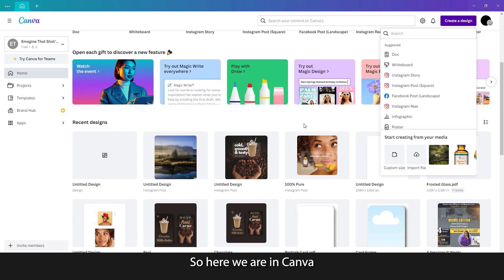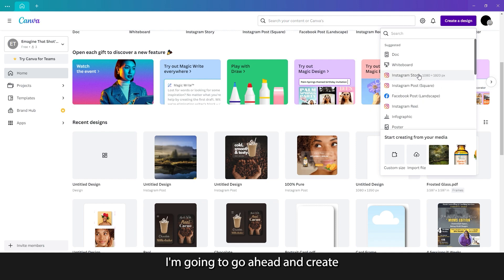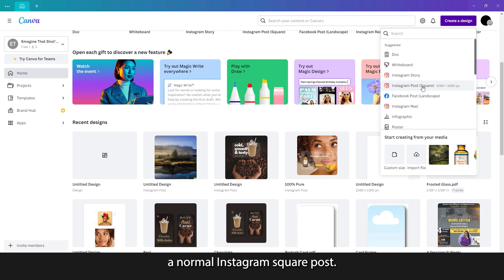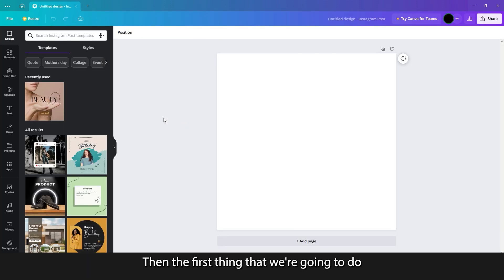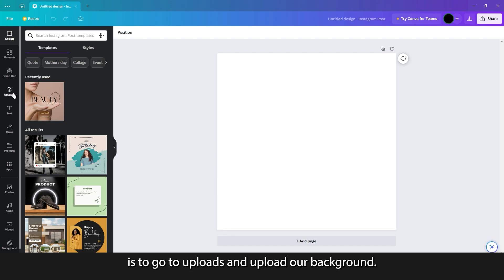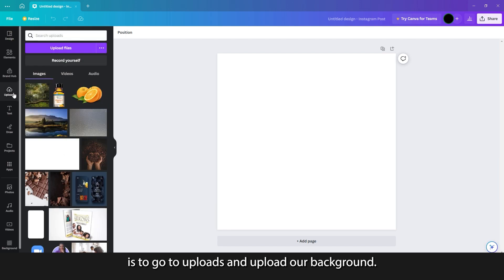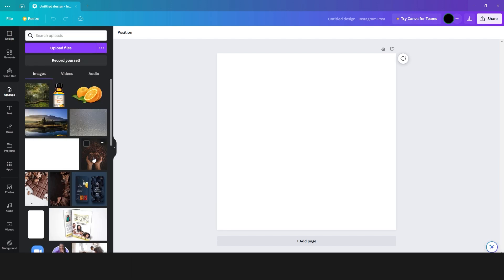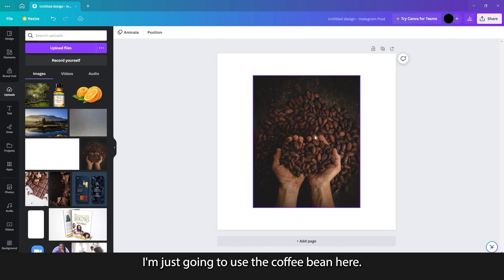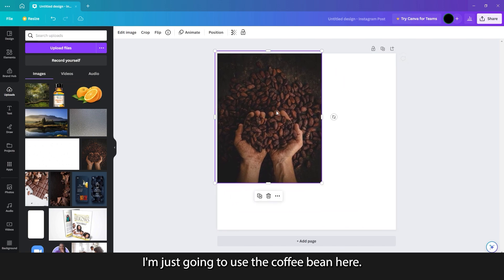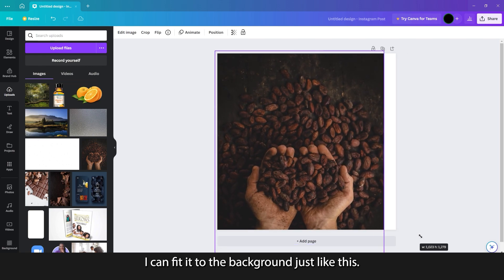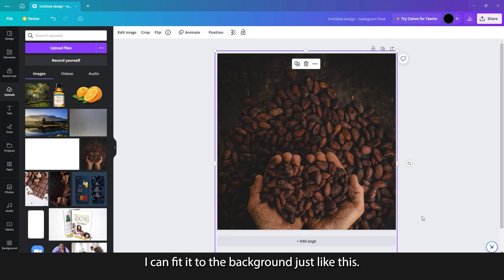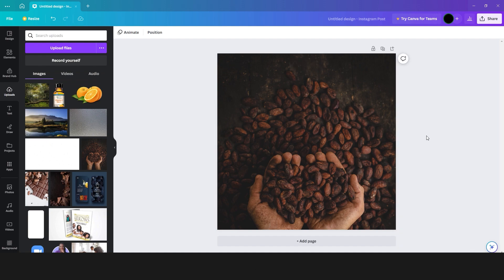So here we are in Canva. I'm going to go ahead and create a normal Instagram square post. Then the first thing we're going to do is go to uploads and upload our background. For this example, I'm just going to use the coffee bean here. I can fit it to the background just like this.